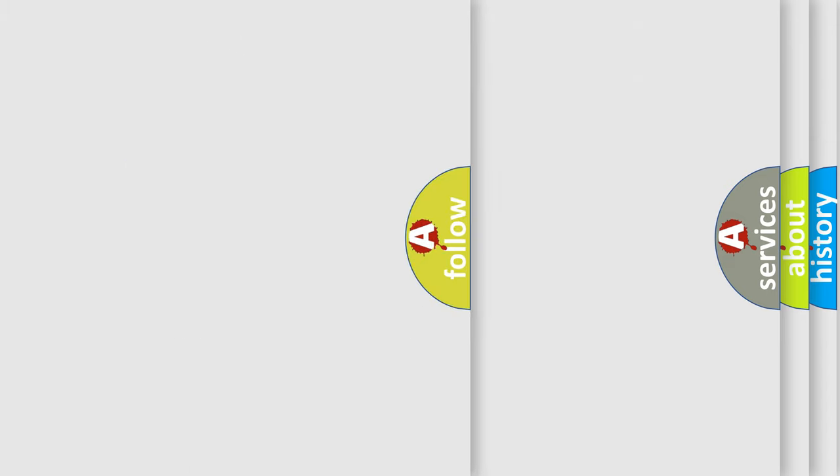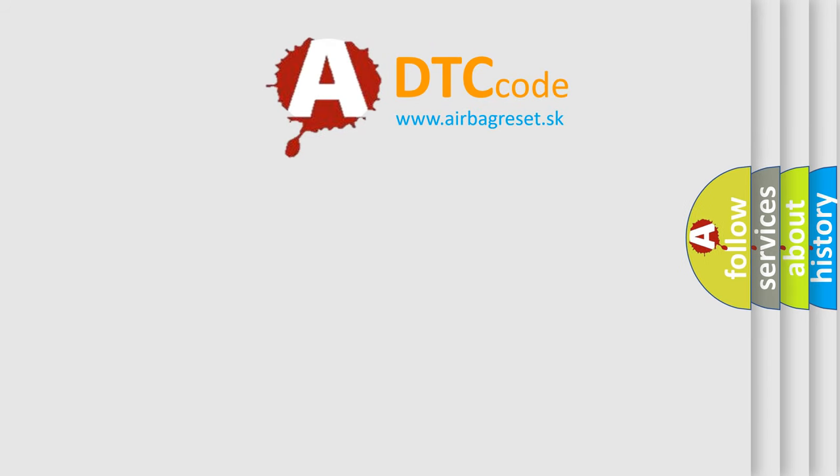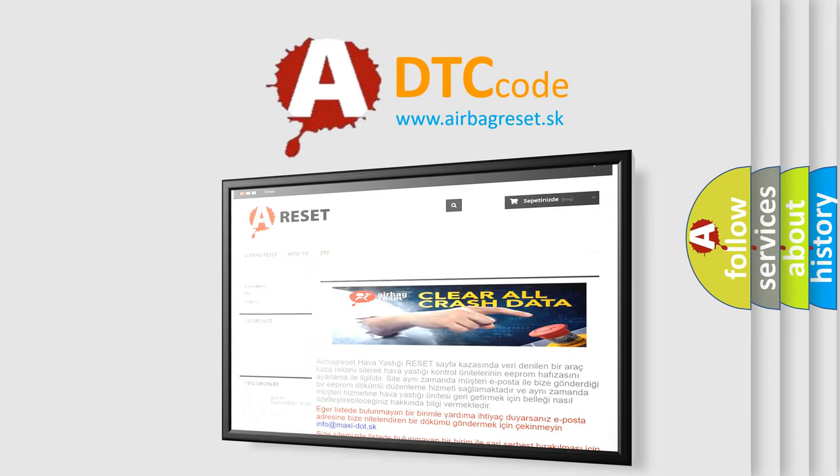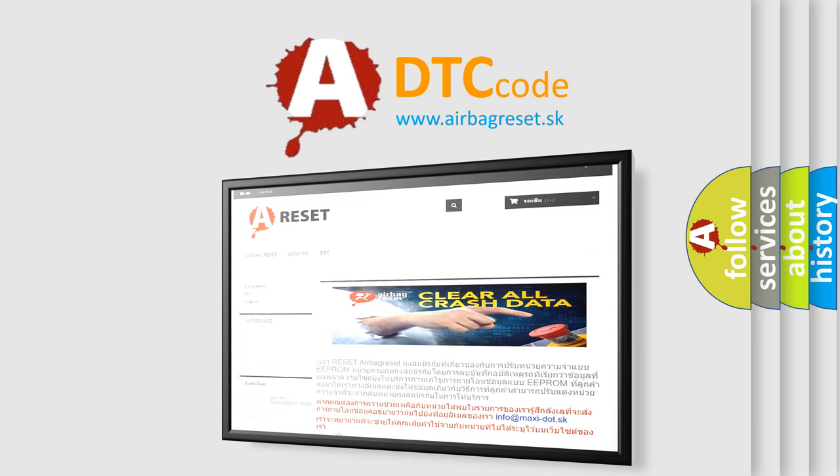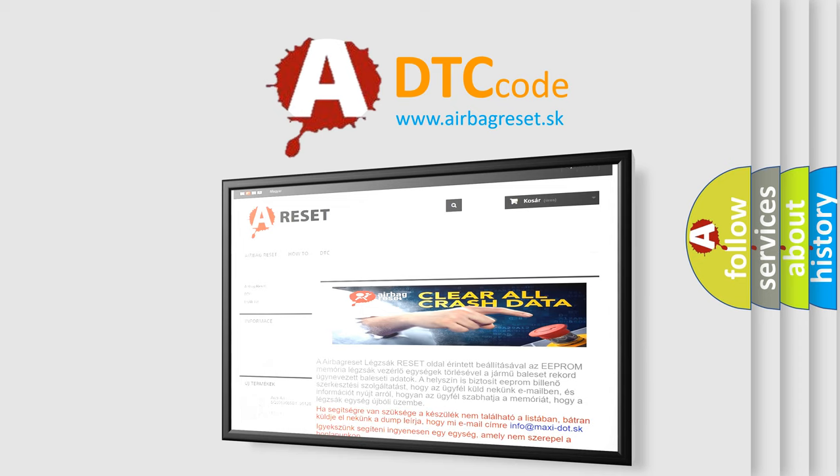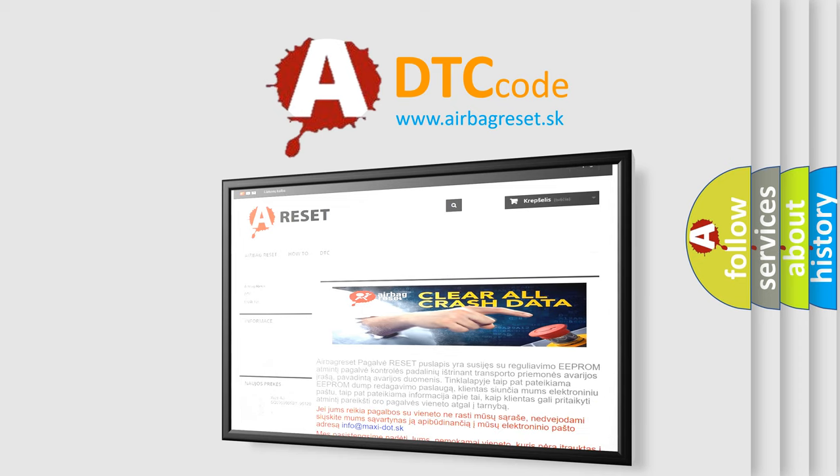The airbag reset website aims to provide information in 52 languages. Thank you for your attention and stay tuned for the next video. Bye!